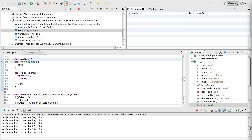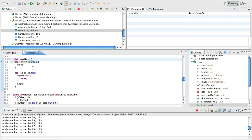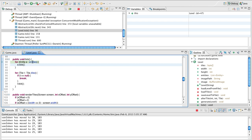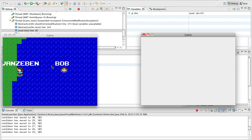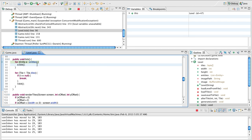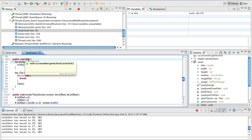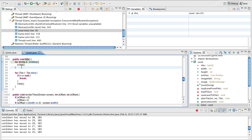So what is a concurrent modification exception? What happens is we have this entities loop, and we're looping through the entities and ticking each entity. But while we're looping through this, a new entity — in this case Bob — is being appended to this object. So the object's getting both read and written to at the same time, and the JRE doesn't really know what to do.